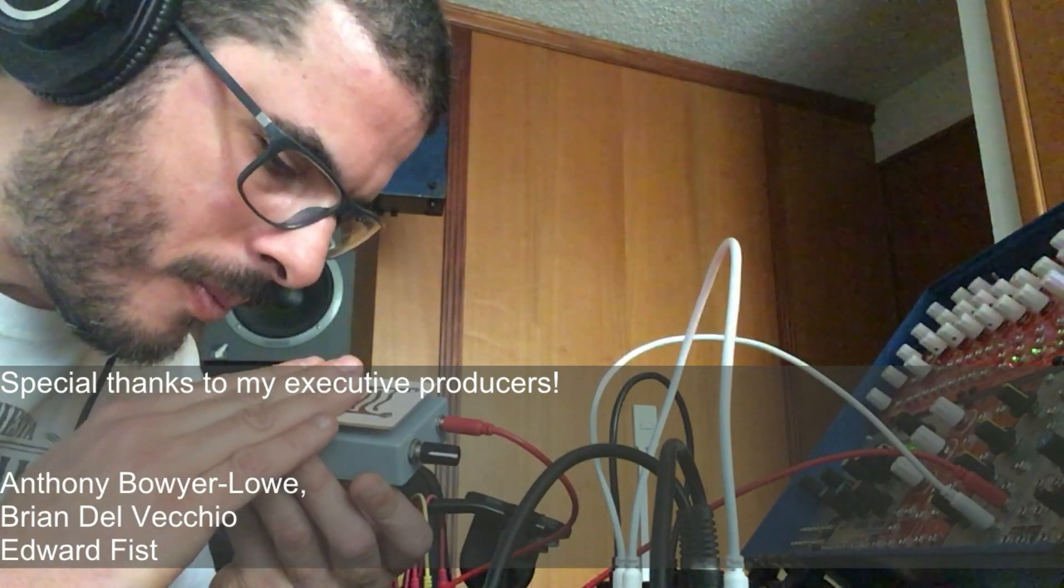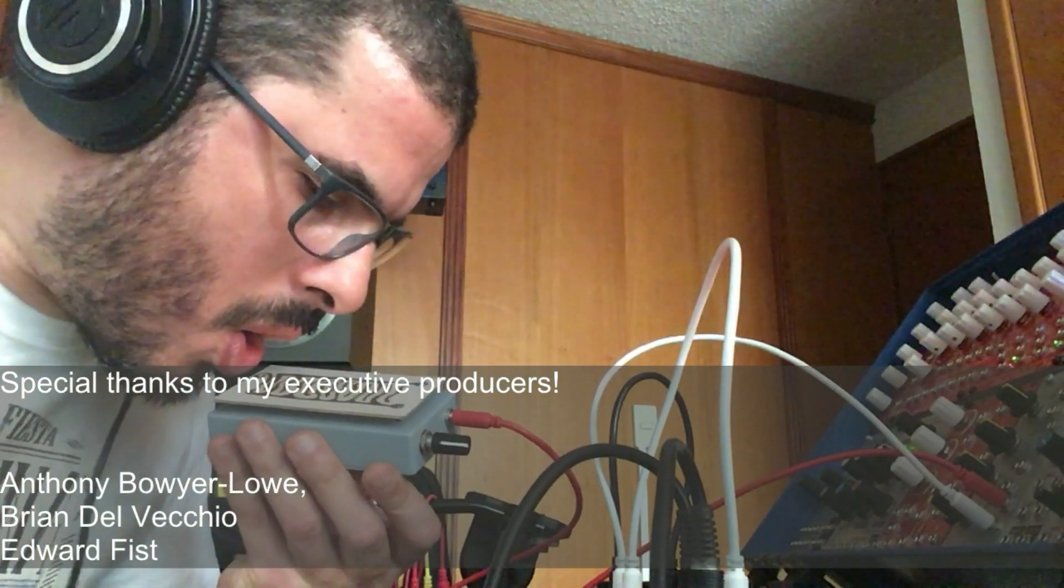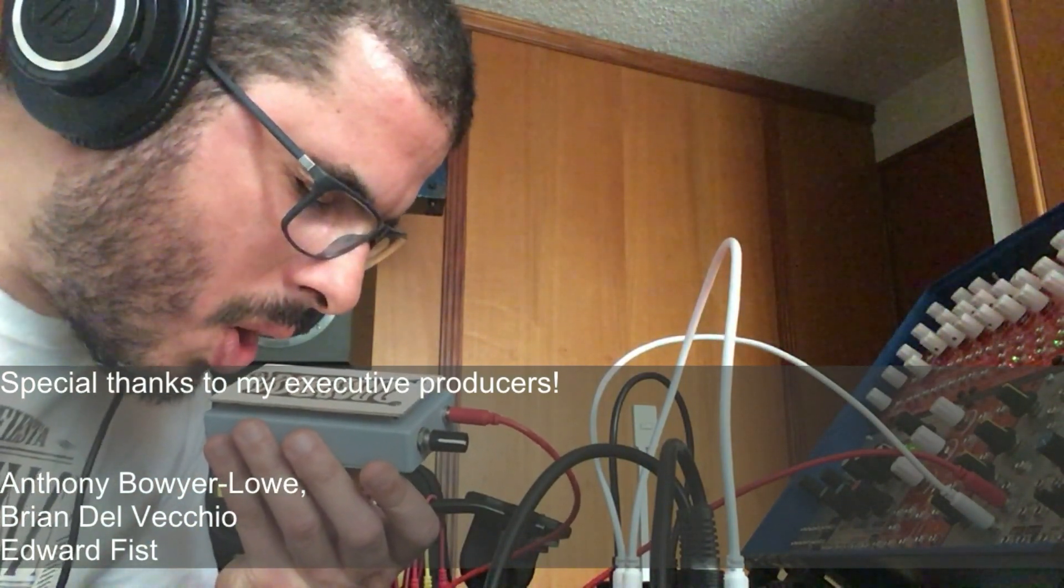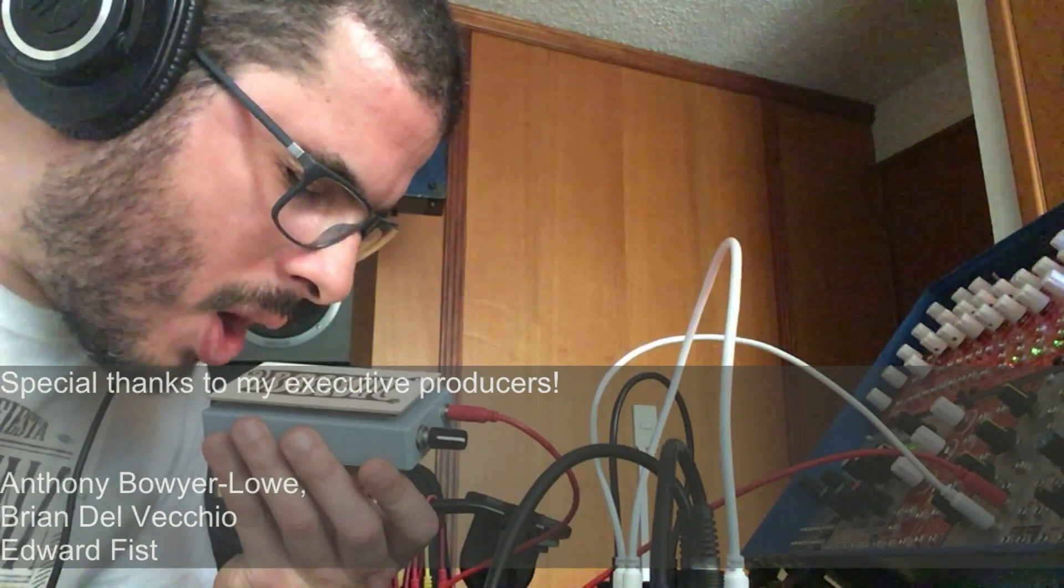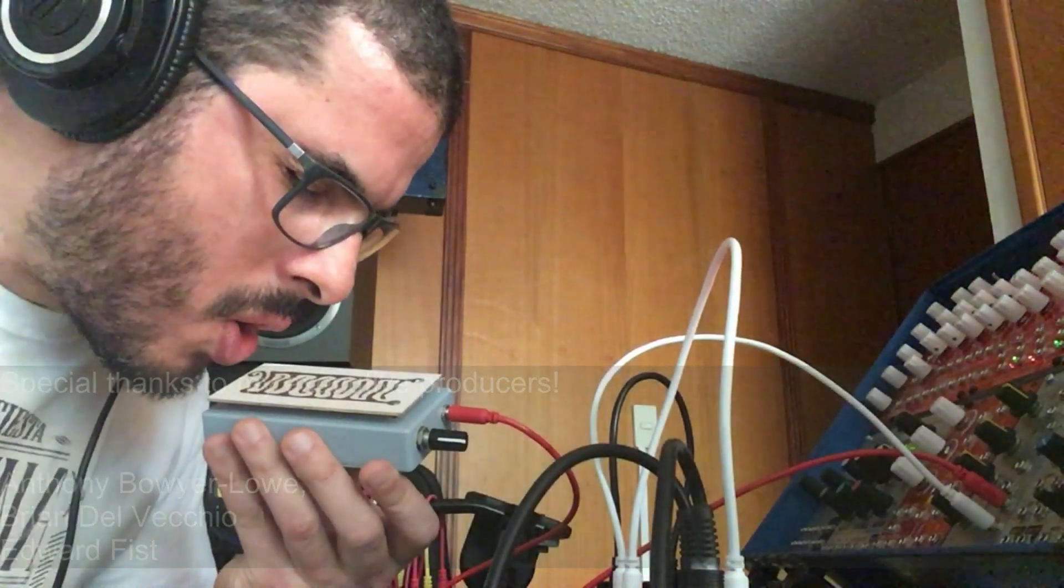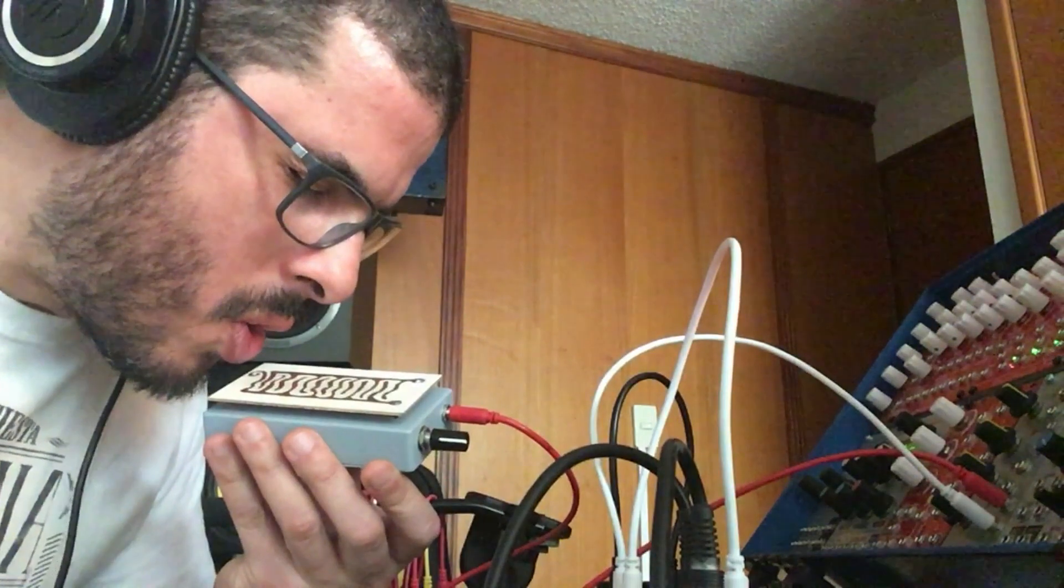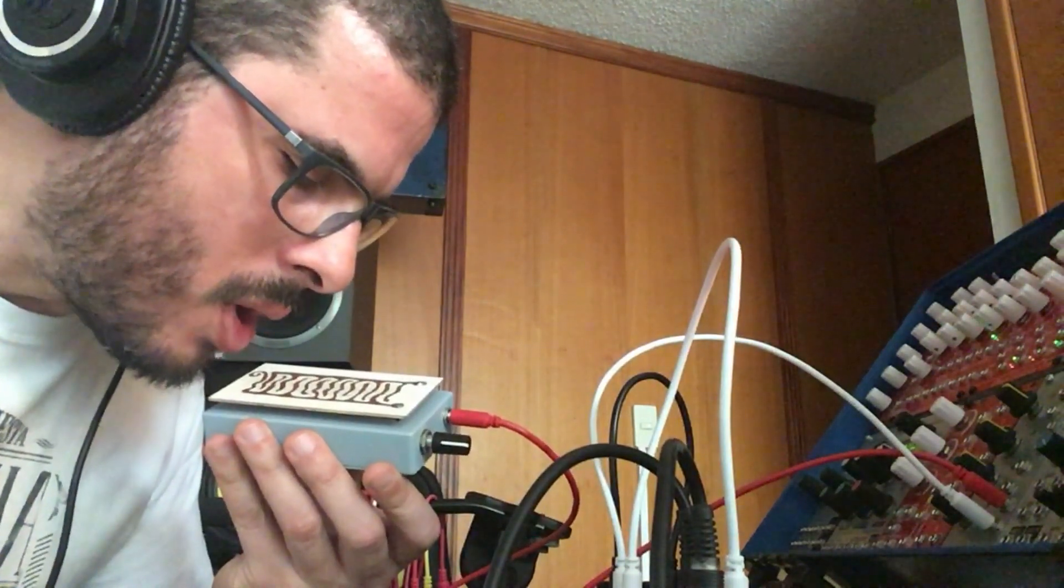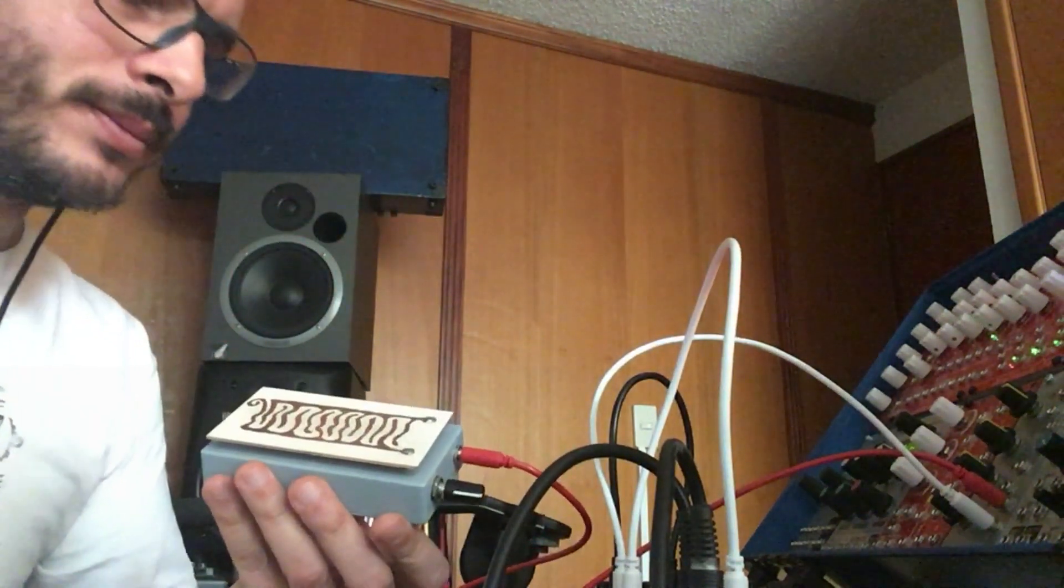Next week I'll be back with the first in my series of videos about the Erika Synths Polyvox Voice Bundle. Exciting stuff. Please like and subscribe, and stay noisy. See you next week.